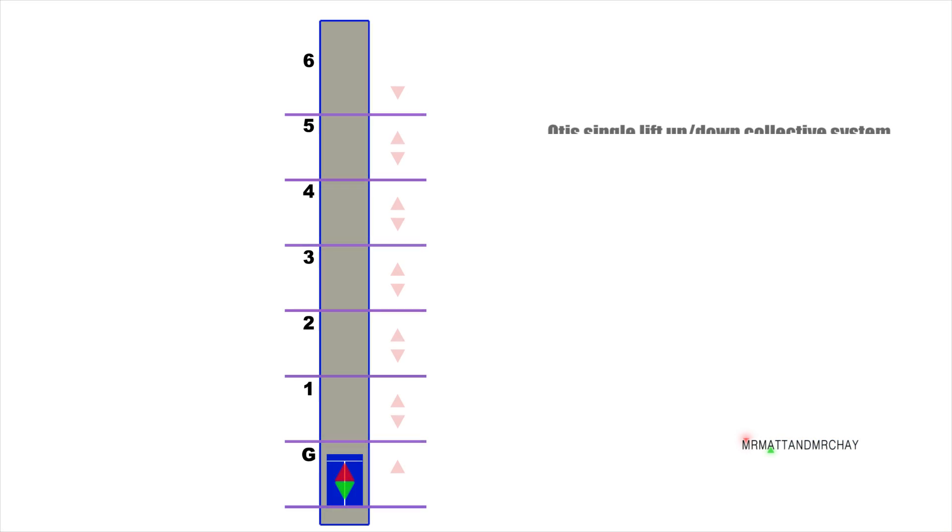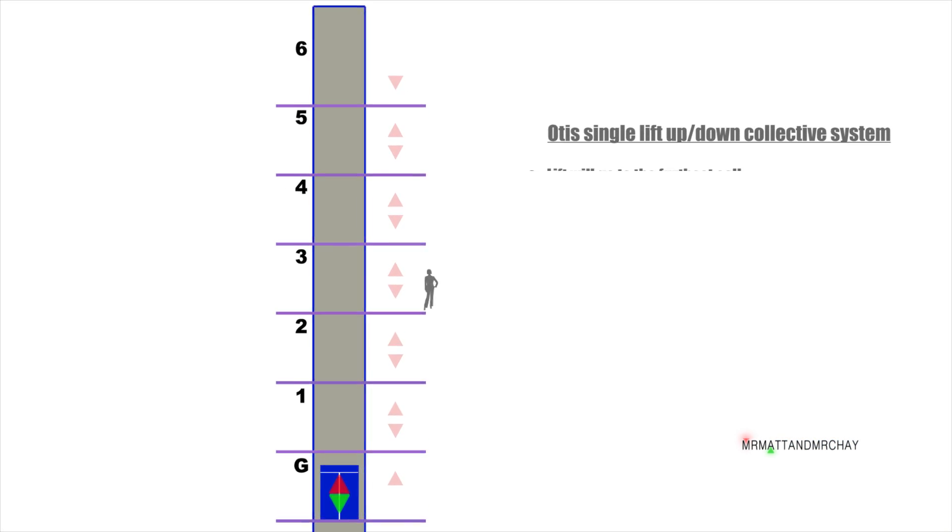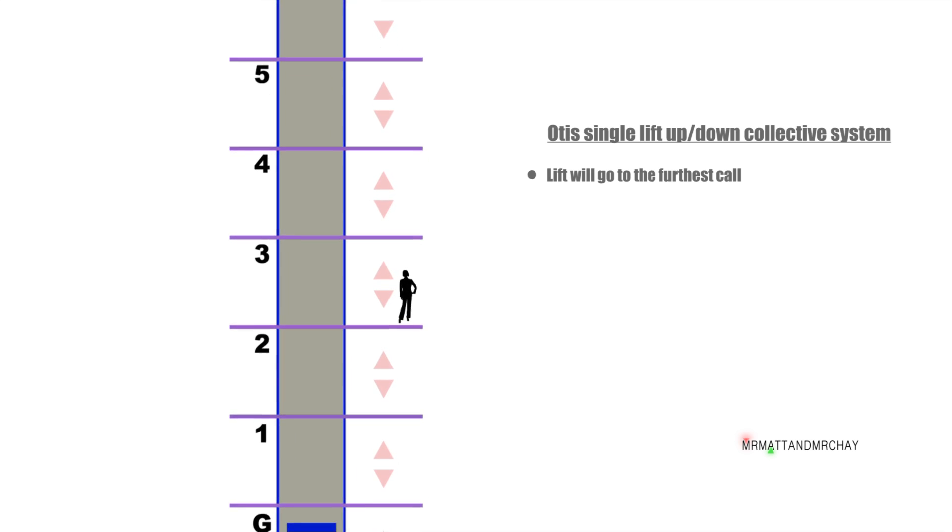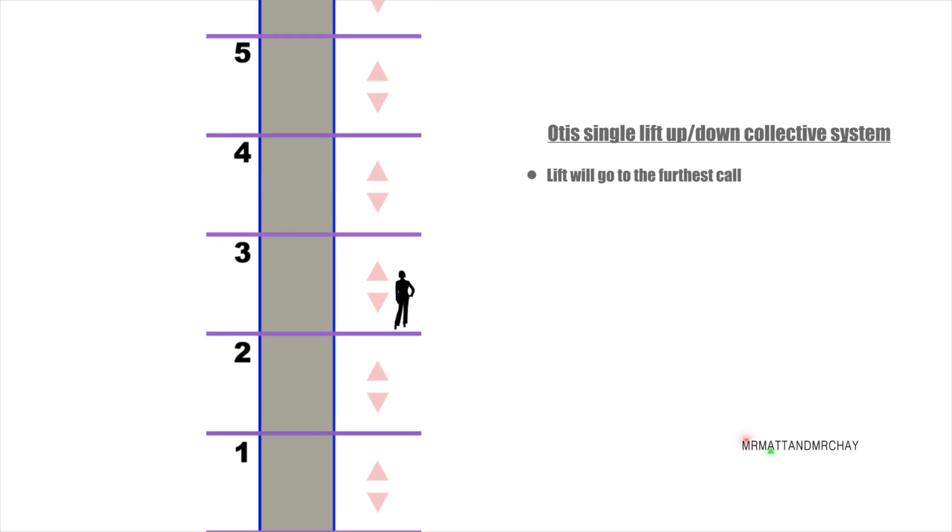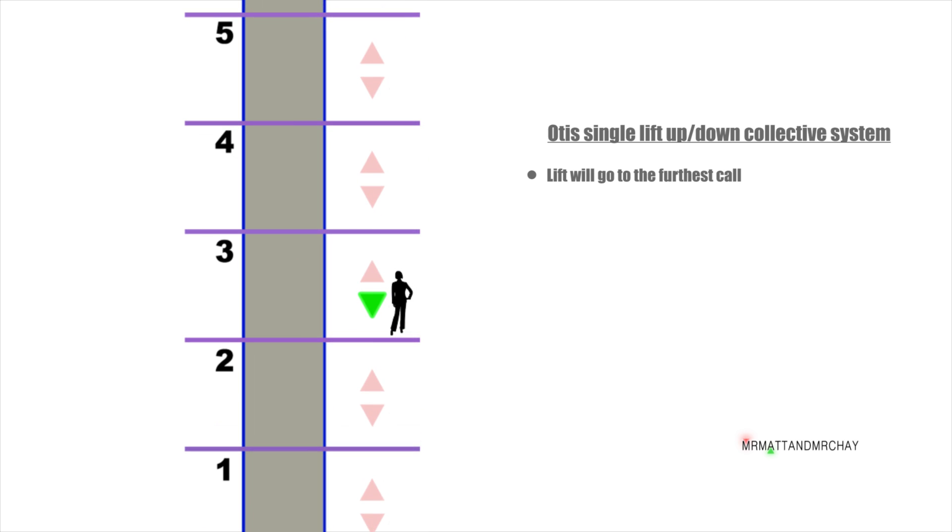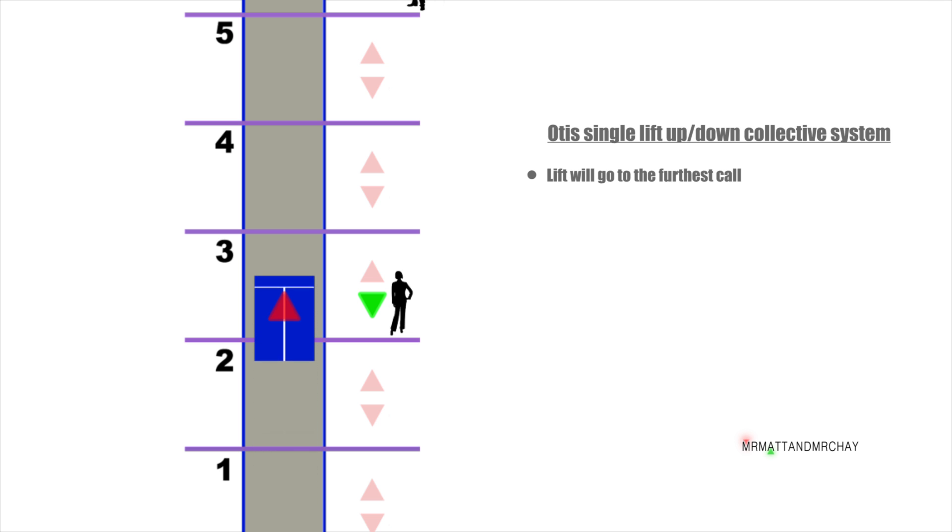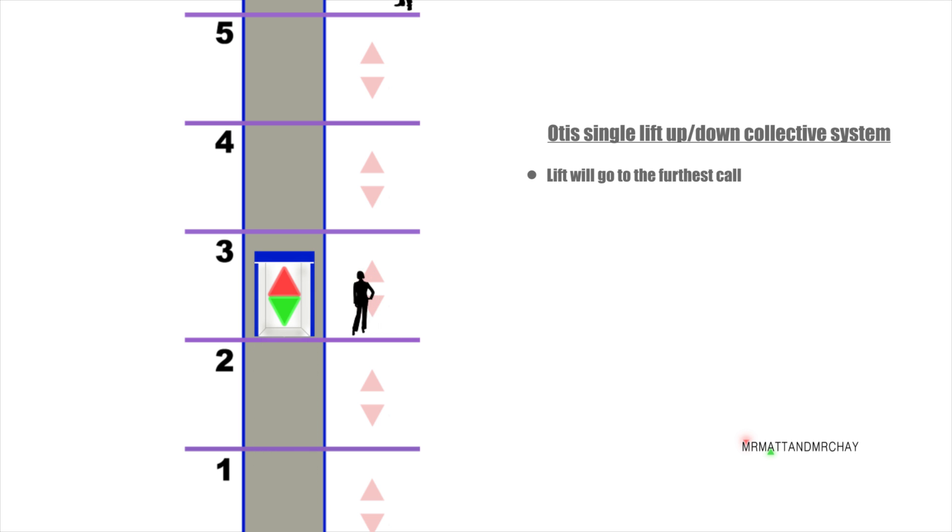A lift will always go to the furthest call before changing direction. Someone calls the lift on the third floor. With the Otis design, once a landing call has been answered, it doesn't have a direction. It doesn't give a stuff which way you want to go. It will oblige either way.